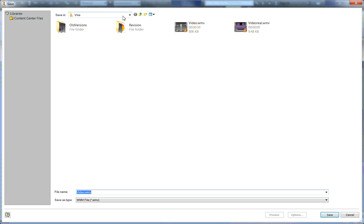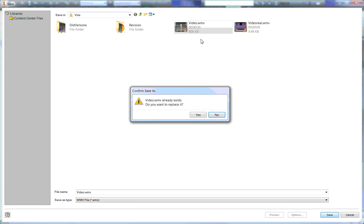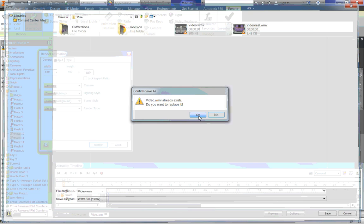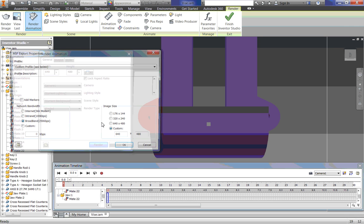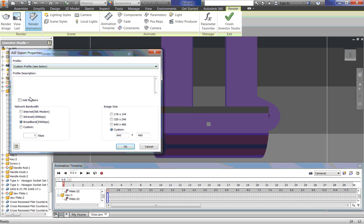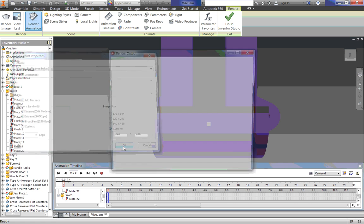Here. And. Choose where to save it. And. We can leave all this as is. Click OK.